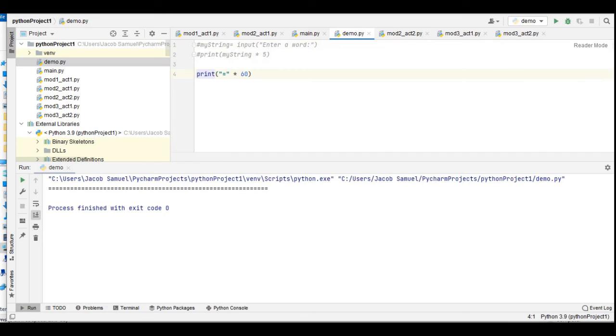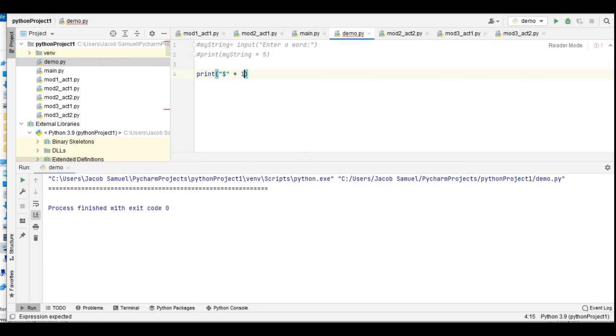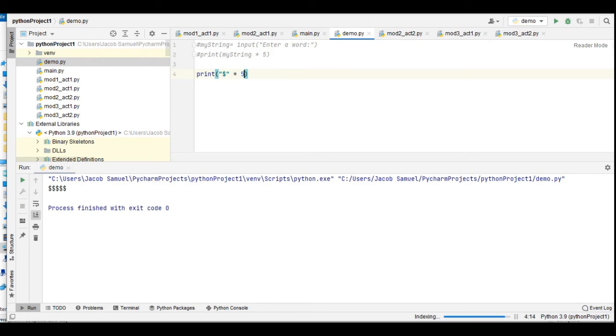How about the dollar sign? Let's say we want it to multiply by five times. Run. So we have here five dollar signs.